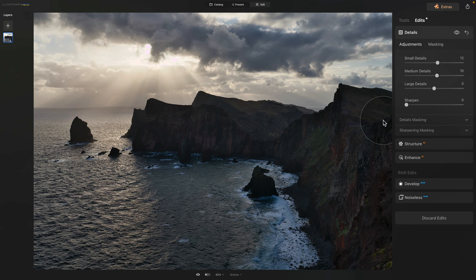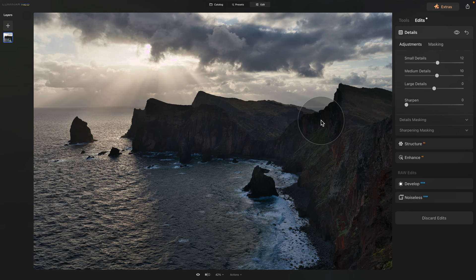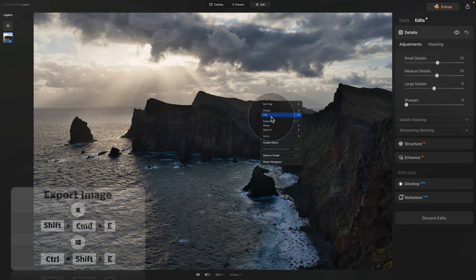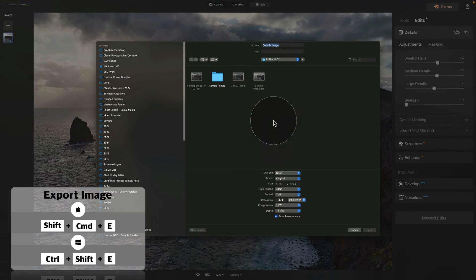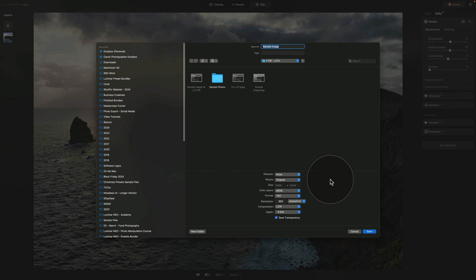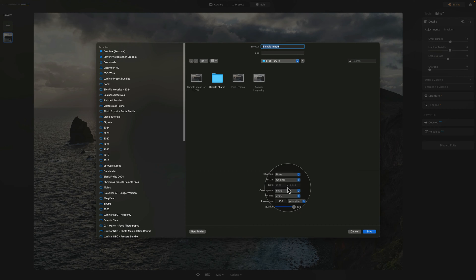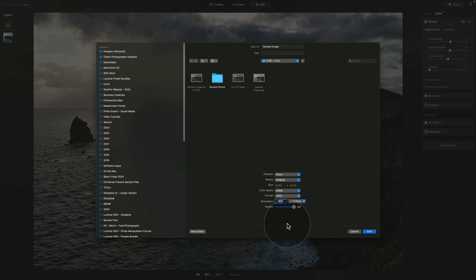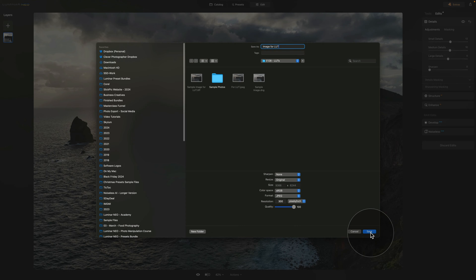Now, we are done with the basic development, so what we need to do is export the image so we can move it into the Color Match plugin. To do that, we can just right-click on the image and select Export. In the new window, we need to adjust the exporting format and it's up to you what you want to choose, but I prefer to use high quality JPEG with the original size, resolution on 300 pixels per inch and 100% on quality. Don't forget to adjust the name of the image, so let's say it's image4LUT and then simply click on Save.